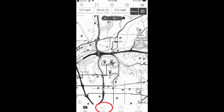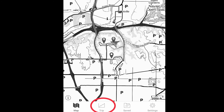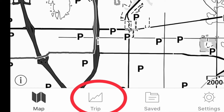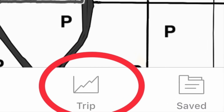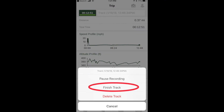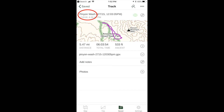When you reach the end of the hike, open Gaia GPS, tap on the trip icon, tap on the track timer, select finish track, name it, choose the color — you're done.